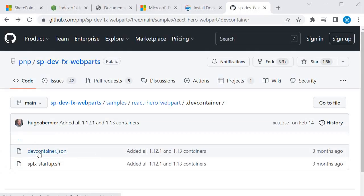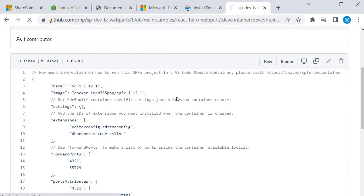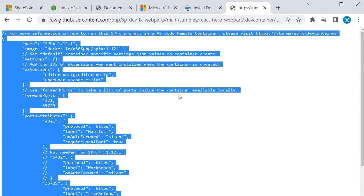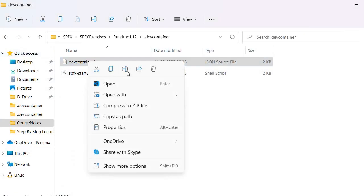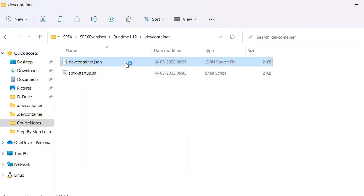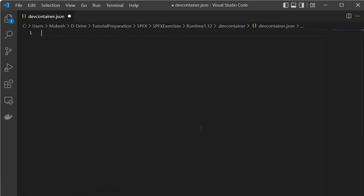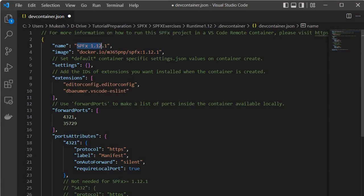I'm back in the GitHub repository, going to devcontainer.json, clicking Raw, and copying the configuration for this runtime. I'll go to Visual Studio Code to update my JSON file — opening it and replacing the content with the 1.12 configuration. You'll see it now shows SPFx 1.12.1, which will give us the runtime for that particular version. Save before verifying.